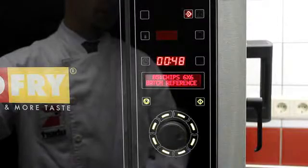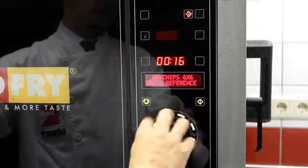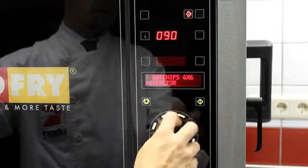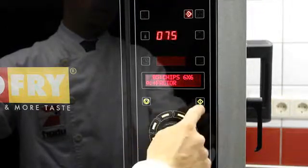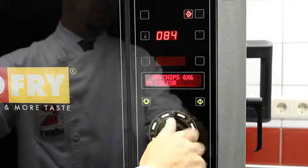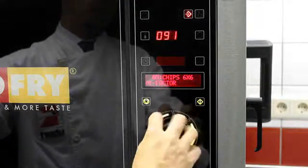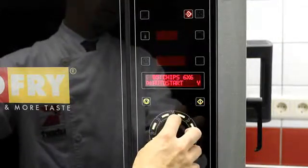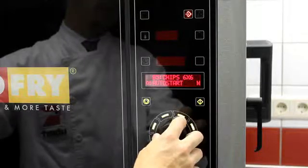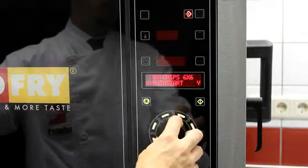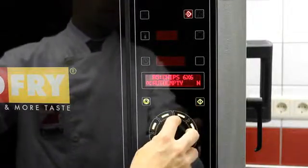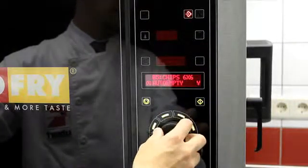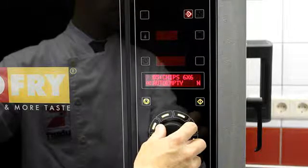To enforce a new referencing, select zero with the encoder for the reference time and confirm with the start key. You can change the desired plus factor with the encoder and confirm your selection with the start key. You can change the desired minus factor with the encoder and confirm your selection with the start key. You can change whether the program should start automatically after closing the basket or by pressing the start key. Confirm your selection with the start key. You can change whether the emptying of the basket should start automatically after opening the basket or by pressing the start key. Confirm your selection with the start key.